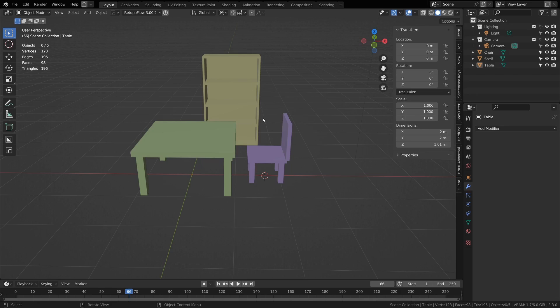For example, maybe you have a bunch of game assets that are kind of in the same pack that you want to export to different files to put in your game engine.